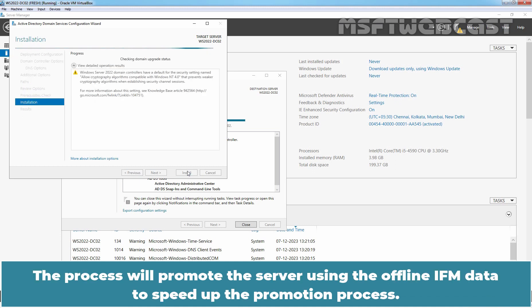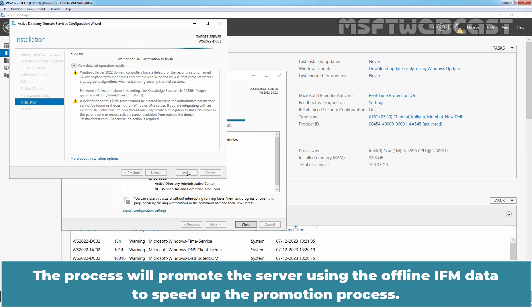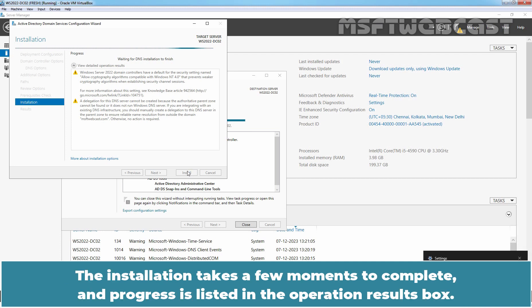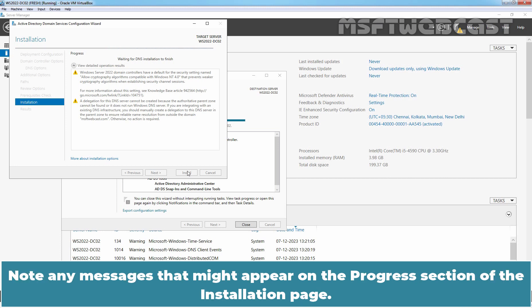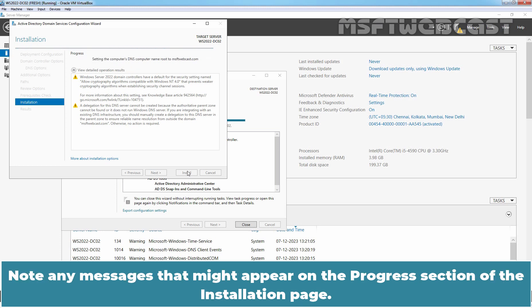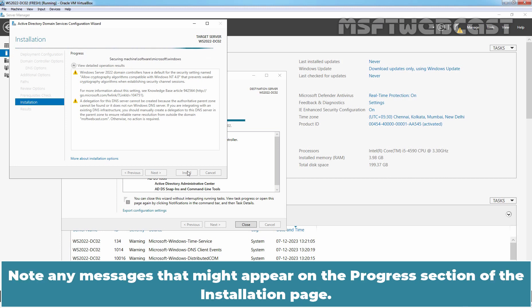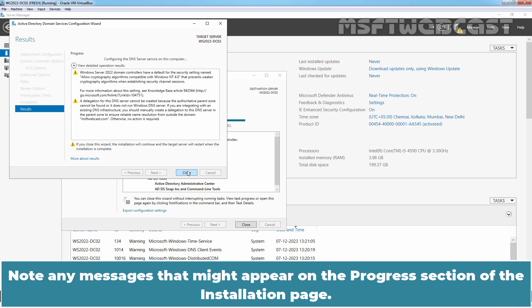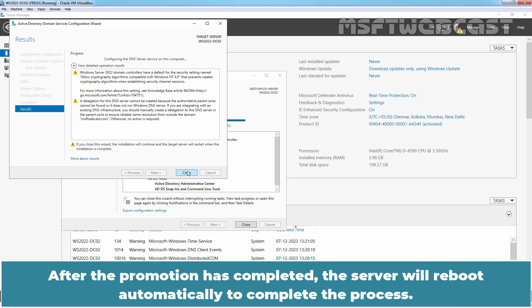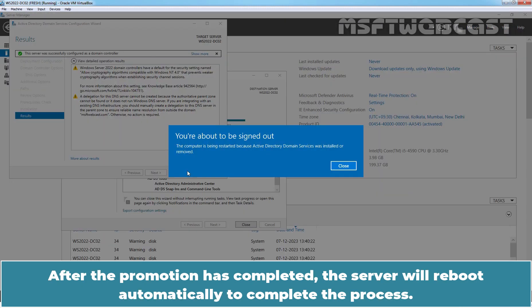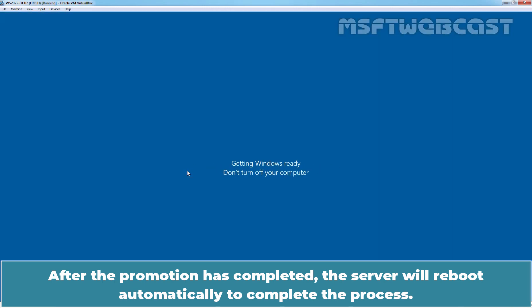The process will promote the server using the offline IFM data to speed up the promotion process. The installation takes a few moments to complete and progress is listed in the operation results box. Note any messages that might appear on the progress section of the installation page. After the promotion has completed, the server will reboot automatically to complete the process.